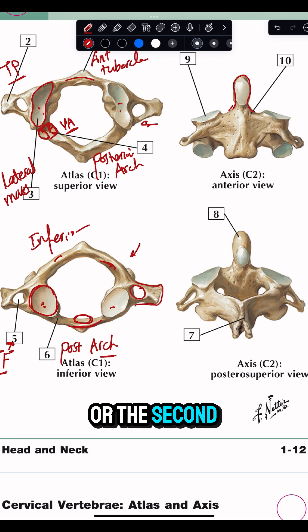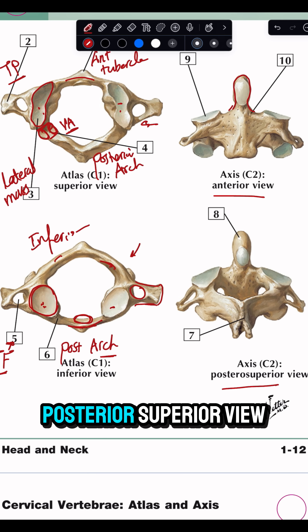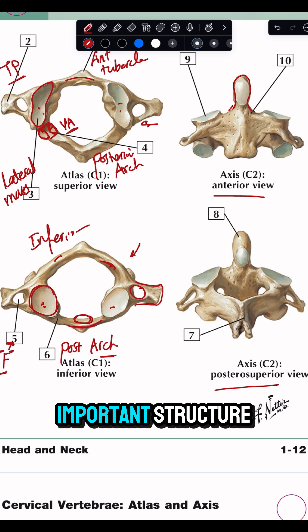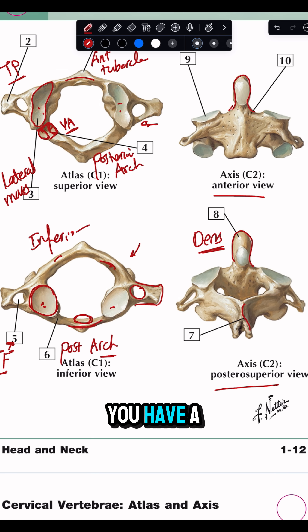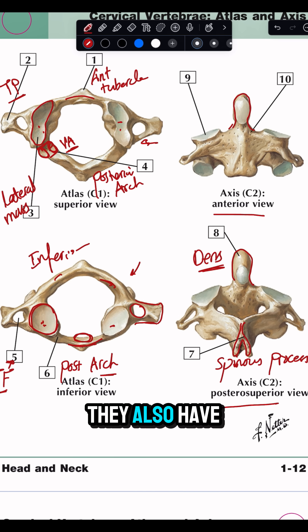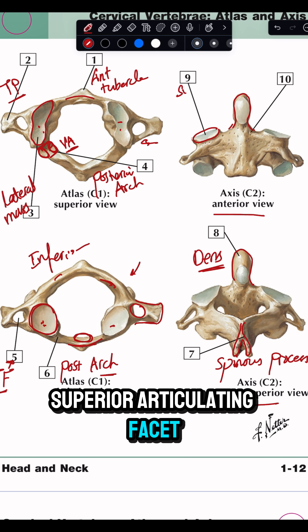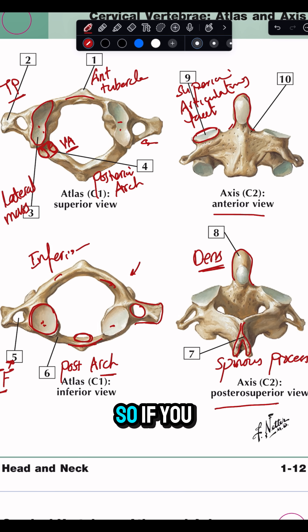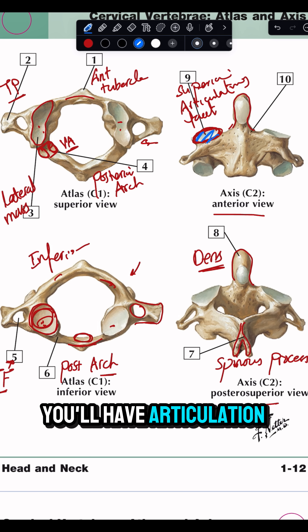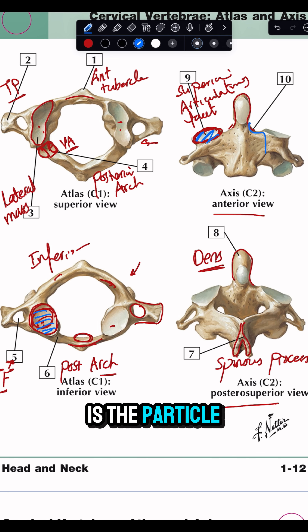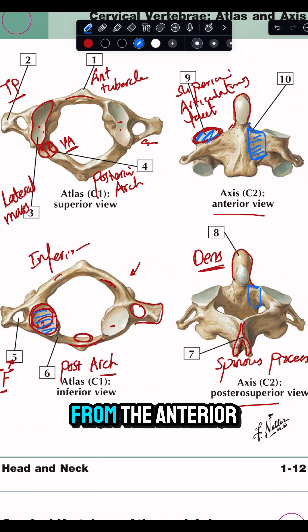Identifying the axis, or the second cervical vertebra — this is an anterior view and a posterior superior view. The most important structure is the dens or the odontoid peg. On the back, you have a bifid spinous process. There are also articulating facets: the superior articulating facet forms the atlanto-axial joint, articulating with the atlas. Finally, this is the pedicle of the axis, seen from both the anterior and posterior views.